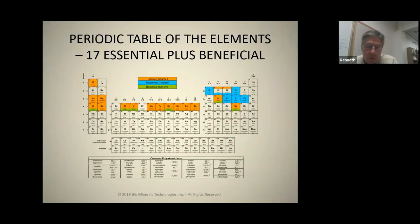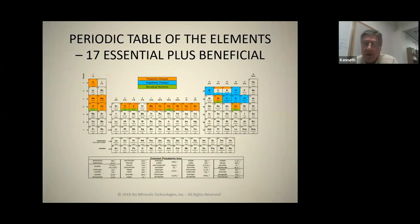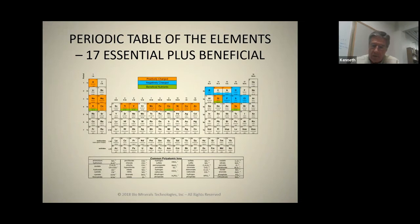In agriculture we're told that we have 17 essential elements for plants to survive. There are positive elements, there are negative elements. There are a tremendous amount of beneficial elements that we do not understand the full use and application of. They're used not only in the building of plants, they're in all life forms.